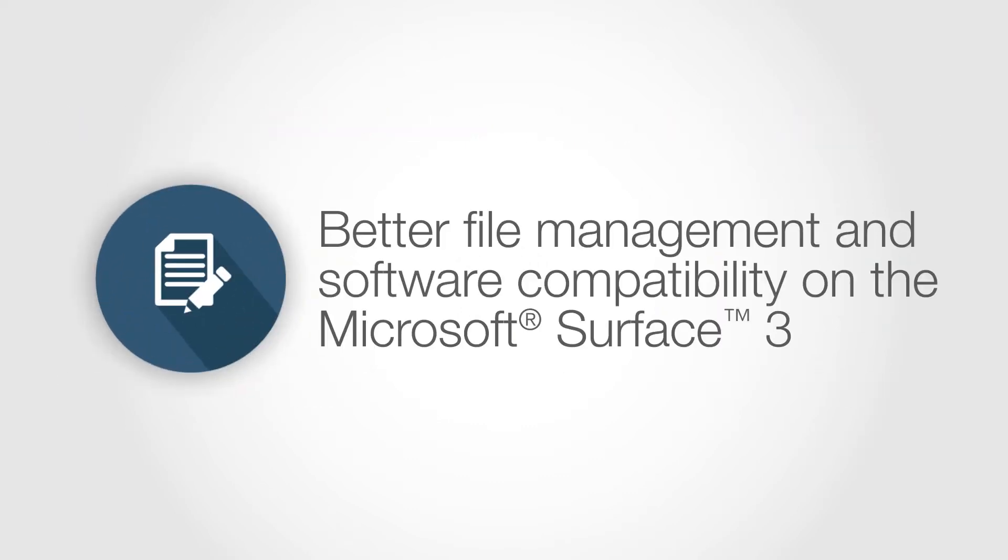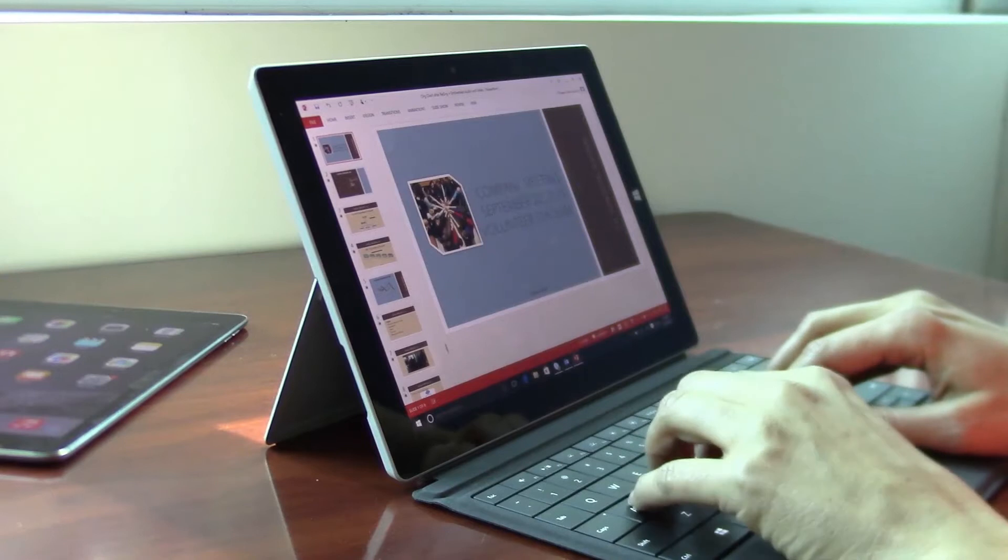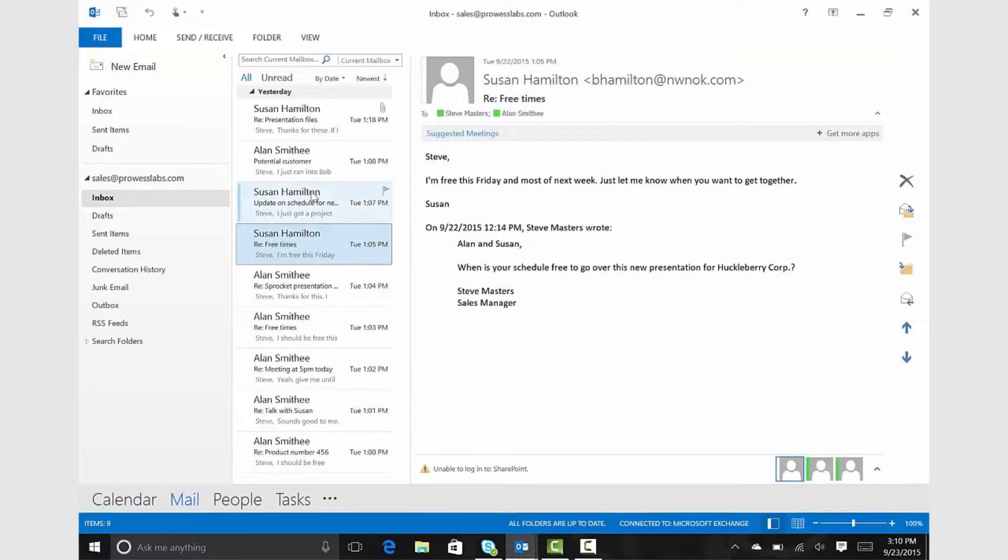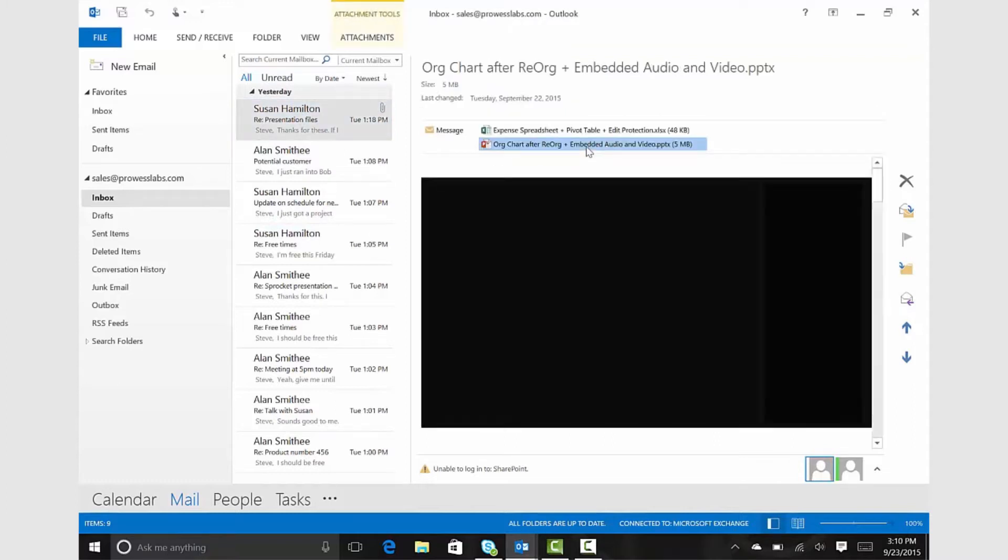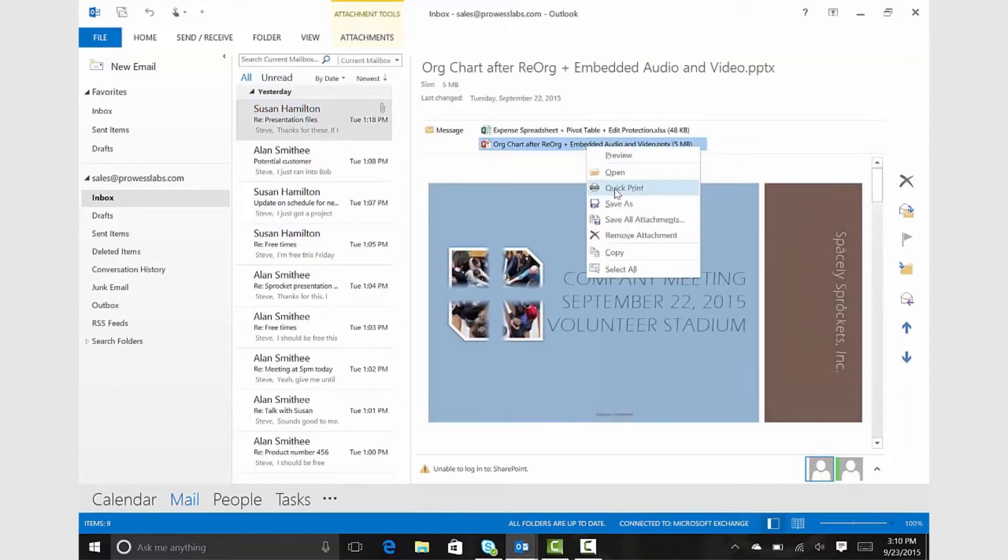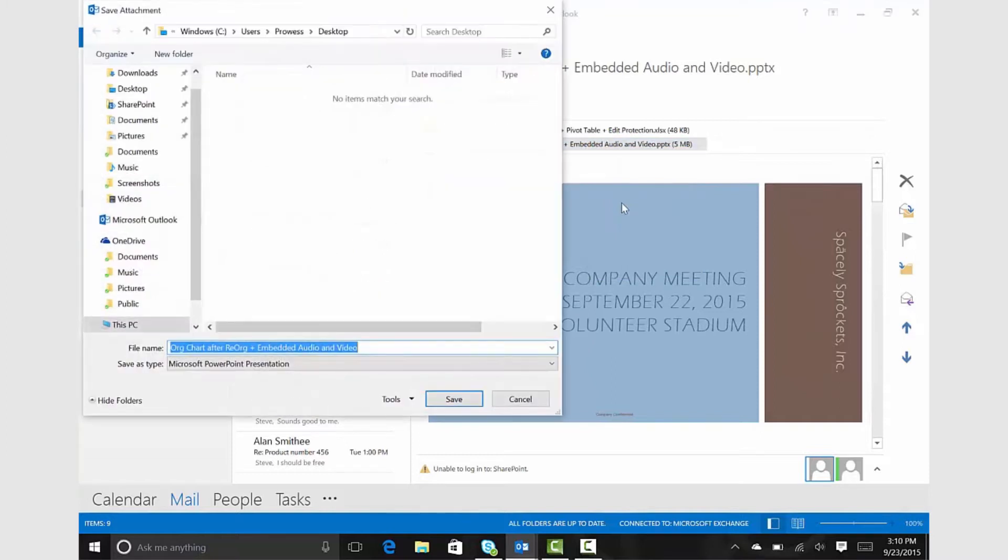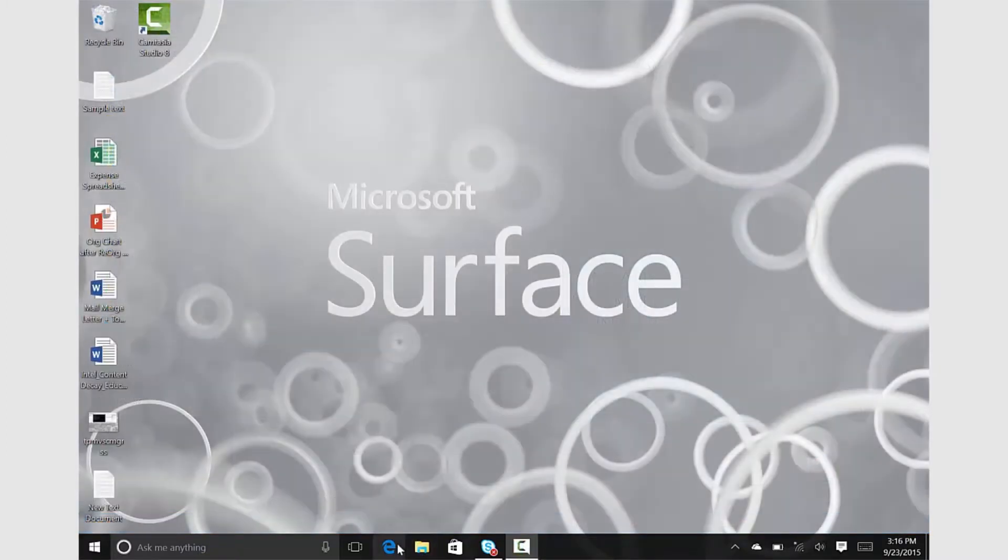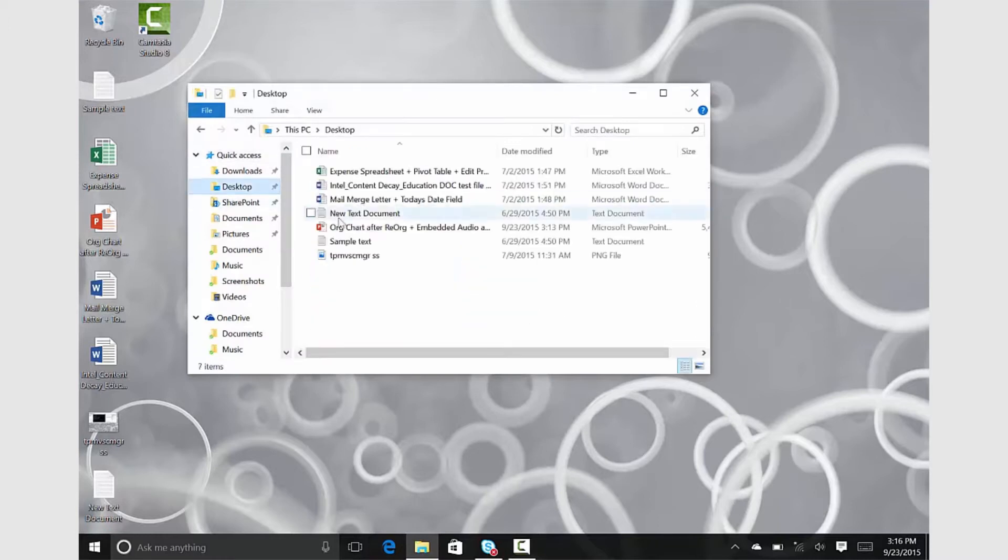Managing files is much more intuitive on the Microsoft Surface 3 because users save files like they do on their PCs. On the Surface 3, attachments open automatically in the body of an email, allowing an instant preview. Users also have the option to save files locally. By doing so, users can later find the same attachments in a matter of seconds, with or without an internet connection.